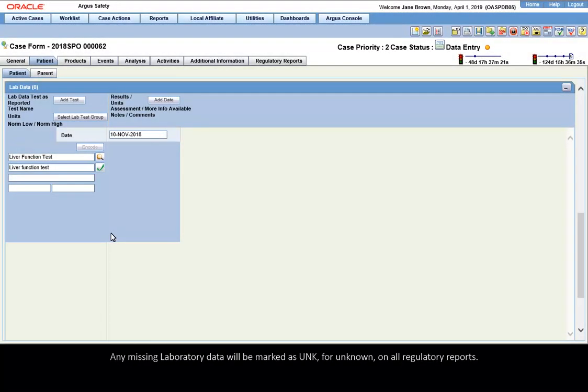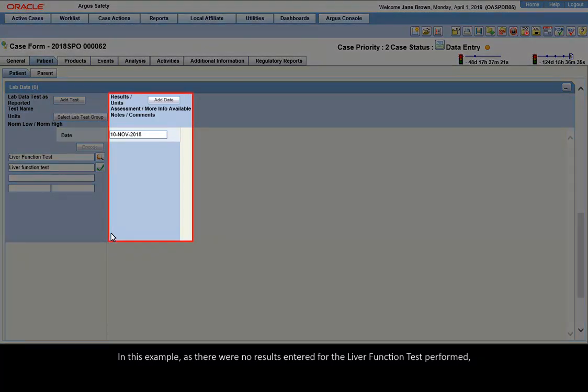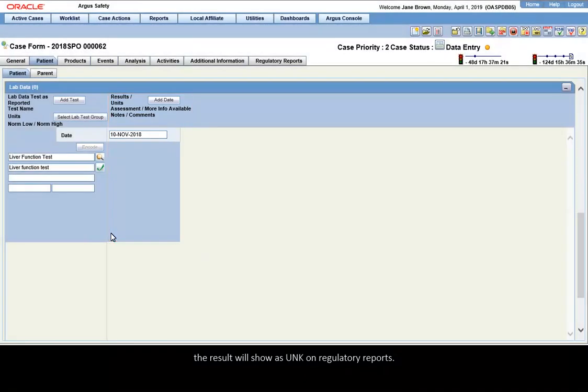Any missing laboratory data will be marked as UNK for unknown on all regulatory reports. In this example, as there were no results entered for the liver function test performed, the result will show as UNK on regulatory reports.